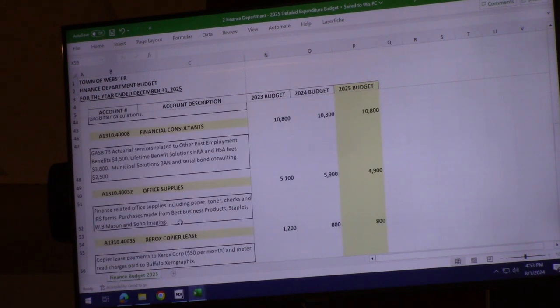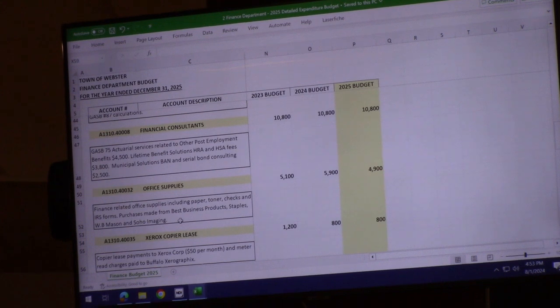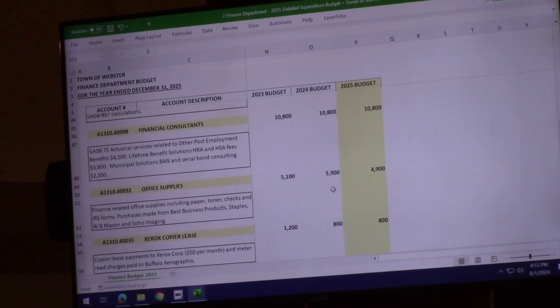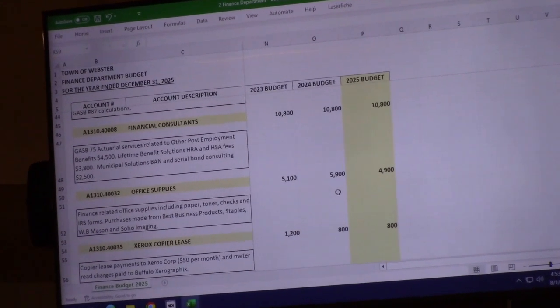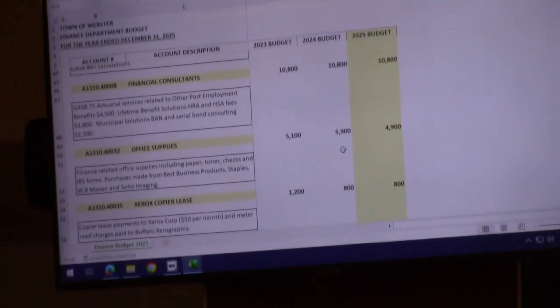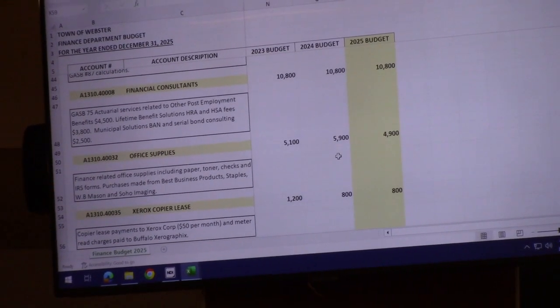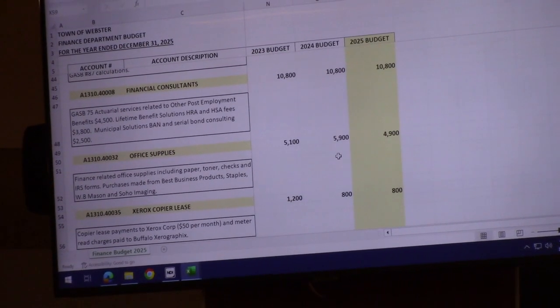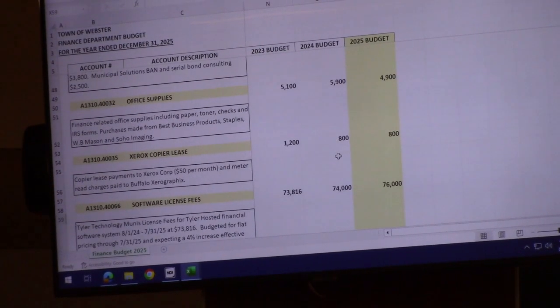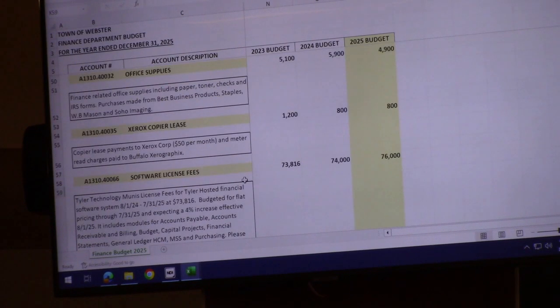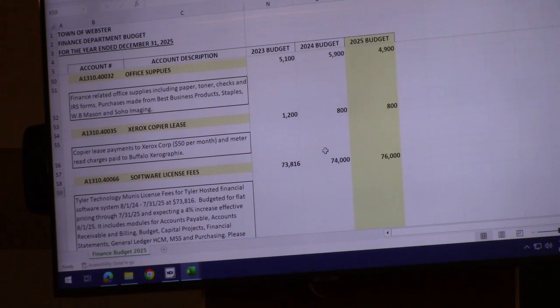Office supplies are coming down about $1,000 based on history, from $5,900 to $4,900. Our copier lease is expected to stay pretty flat.